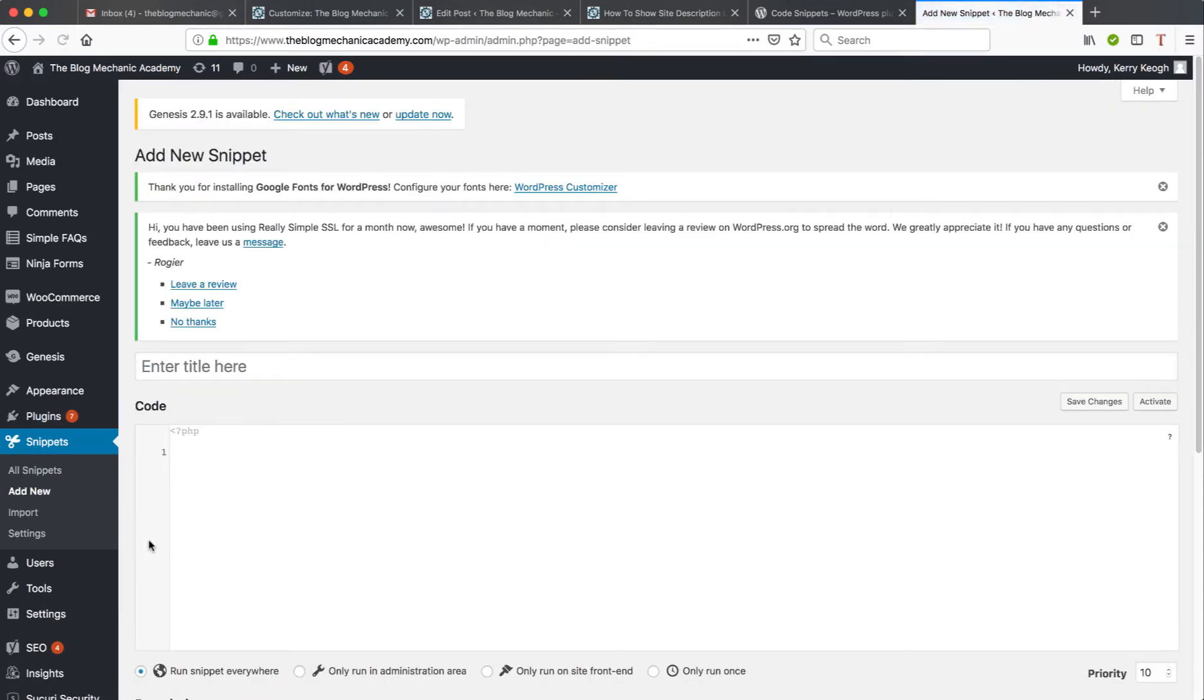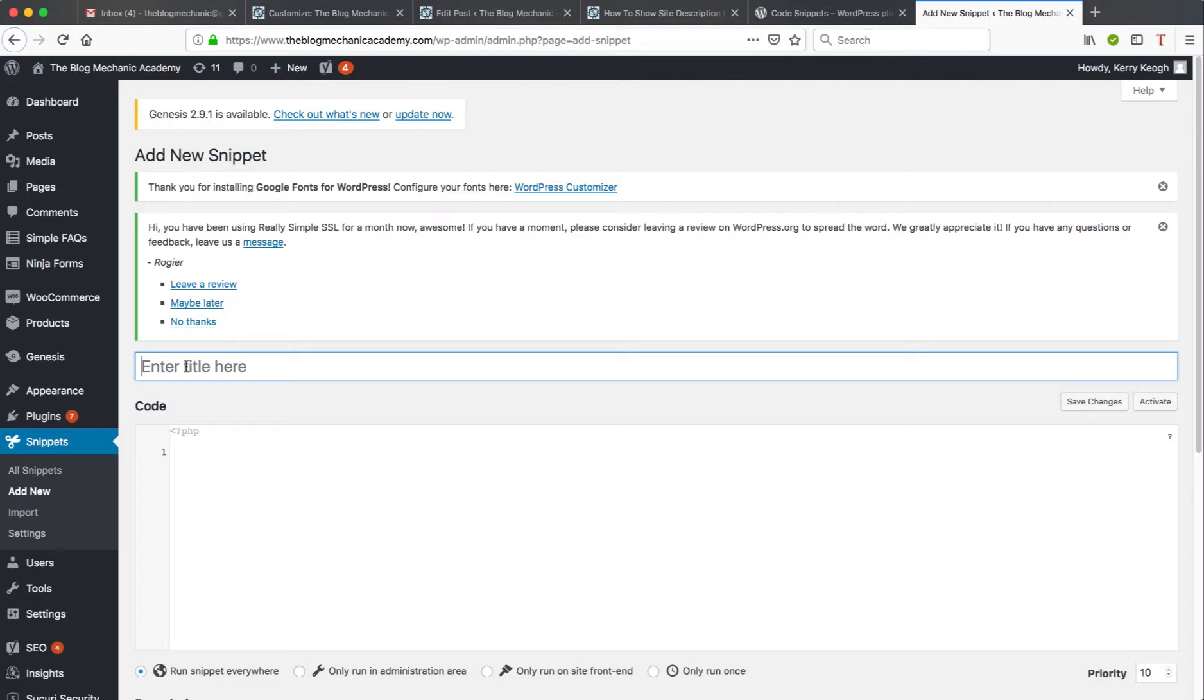Now once that page is loaded, give your snippet a name, mainly to help you identify what the code is for. I'm just going to put Test for the purposes of this tutorial.